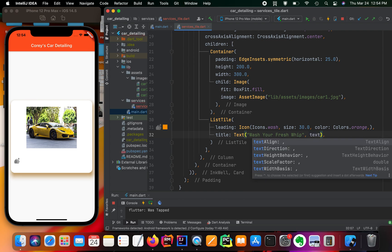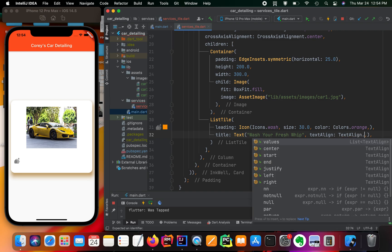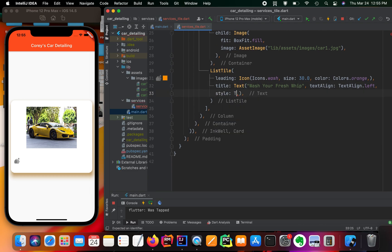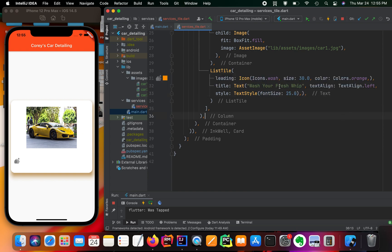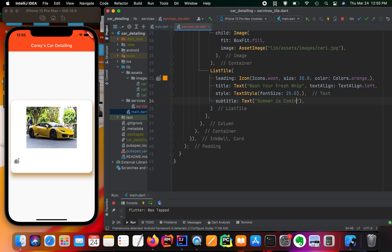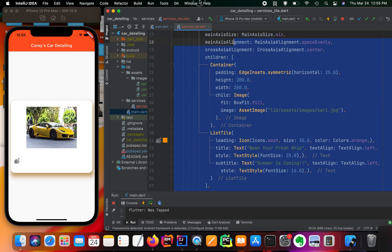Now we'll add a title to our ListTile — a Text widget saying 'Wash Your Fresh Whip', aligned left using TextAlign.left. We pass styling through a TextStyle with fontSize: 25.0. We'll also add a subtitle — Text 'Summer is coming' — and copy the same alignment and TextStyle, but with fontSize: 16.0. We'll clean up the code and check how it looks.